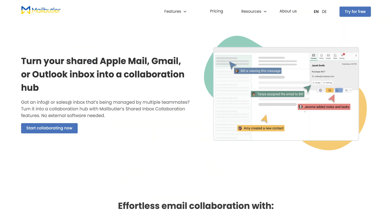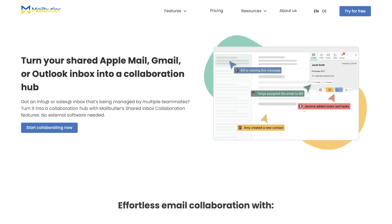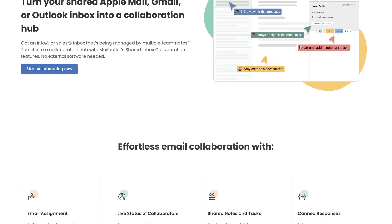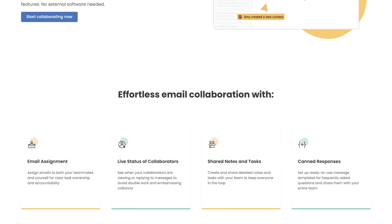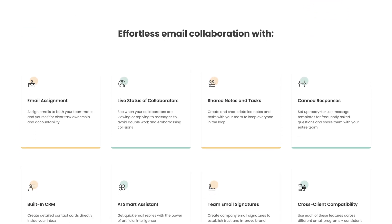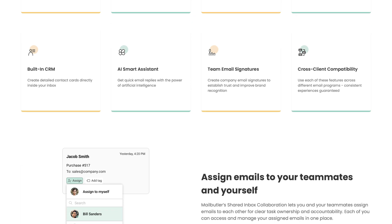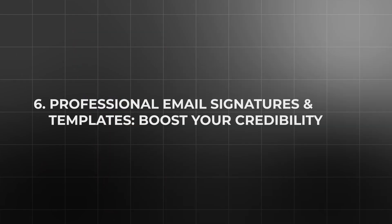MailButler even supports collaborative notes, tasks, and even email templates shared across your team. This unified approach ensures that everyone is aligned, reduces redundancy, and ensures that no client request is overlooked. Shared inbox capabilities further enhance transparency and efficiency, allowing teams to collectively manage communications smoothly and professionally.